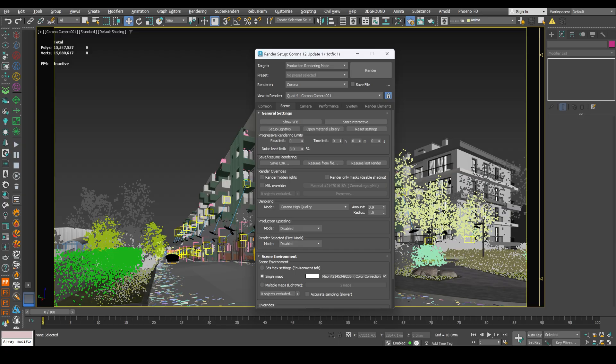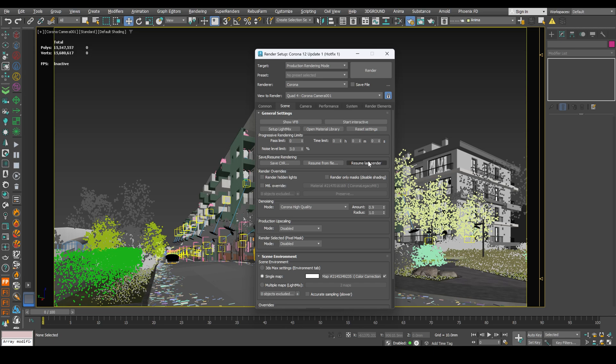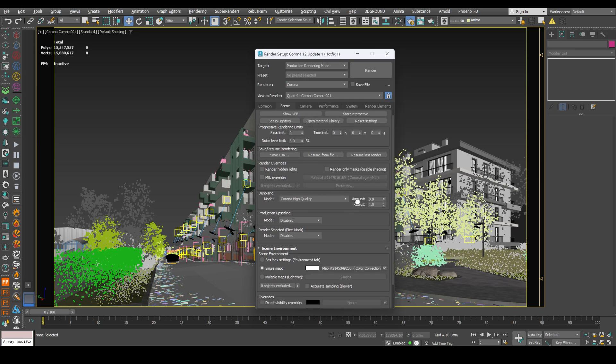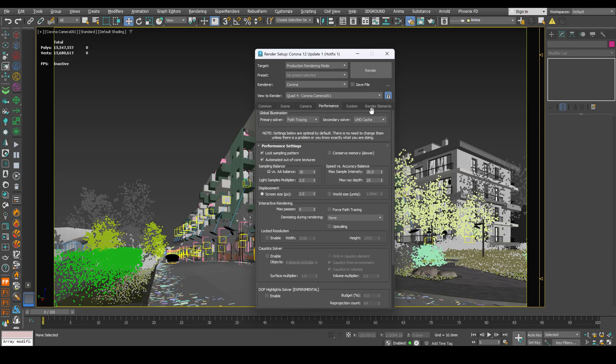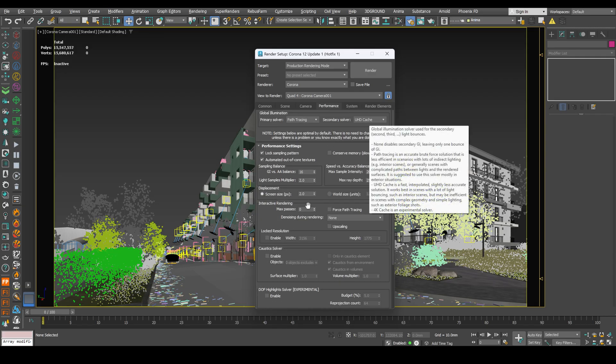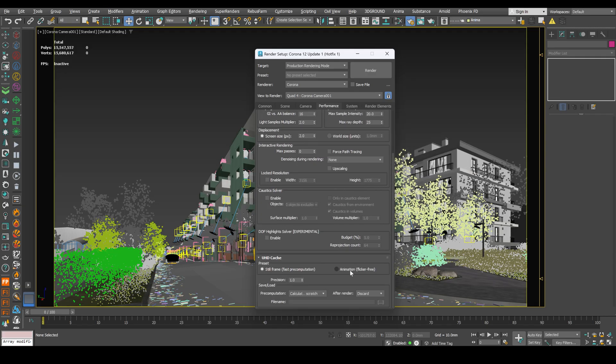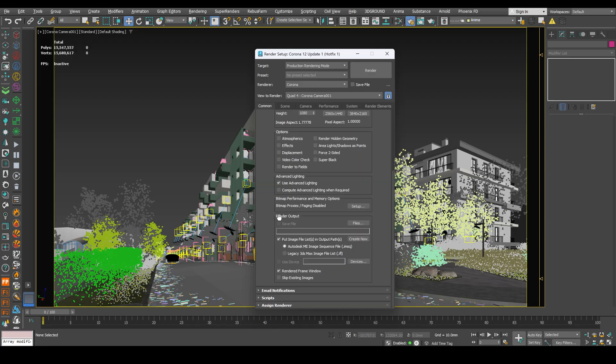You can also use the time limit option. For example, this one frame will take on my PC with Ryzen 5950X around 15 minutes. Next, Corona high quality. Around something around this. Performance UHD cache. And animation. In UHD cache tab, choose animation, flicker free.